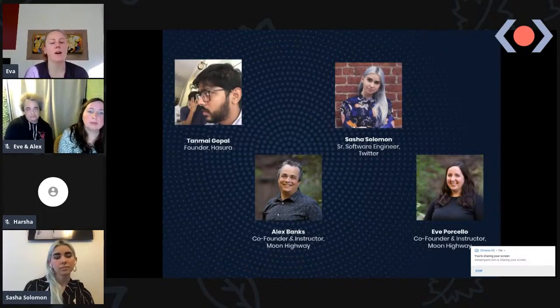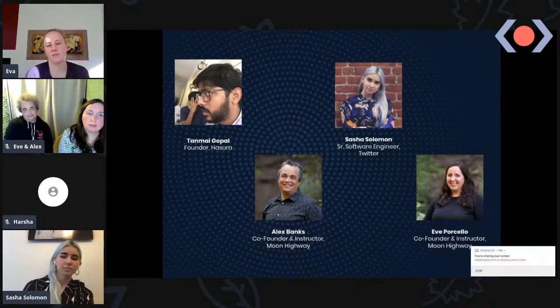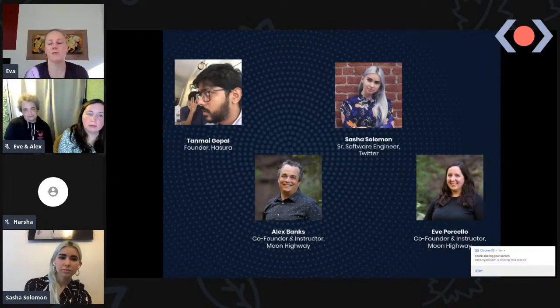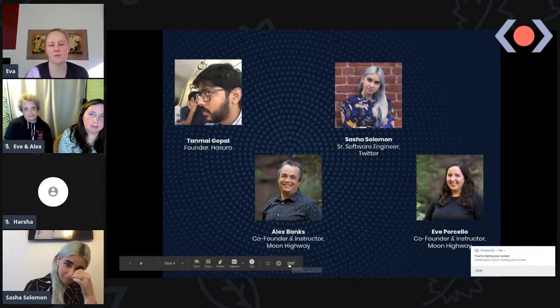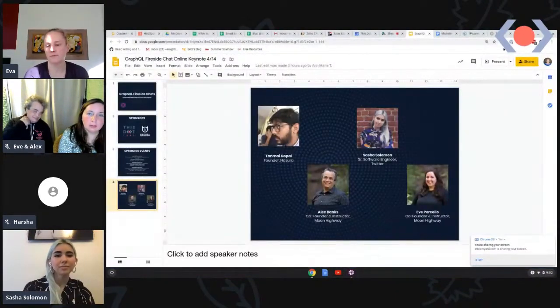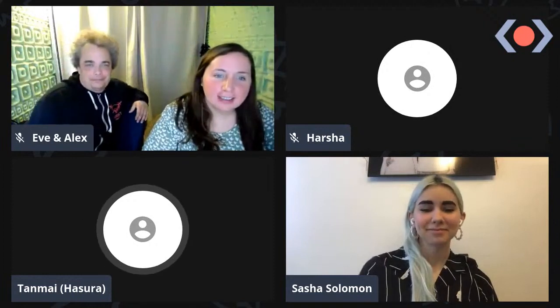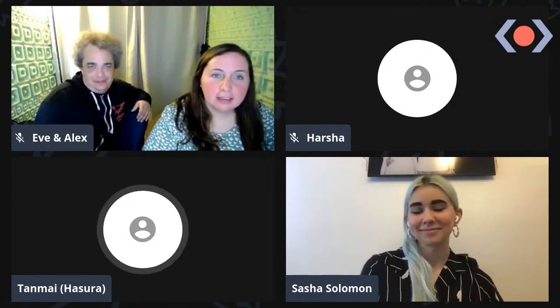Today we've got Thaynmai from Hasura, Sasha from Twitter, and Alex and Eve from Moon Highway. I'll hand it over to Thaynmai — hope you all are doing well and safe in these pandemic times.